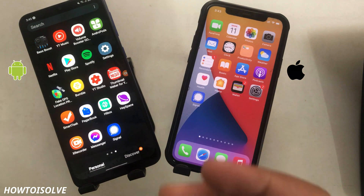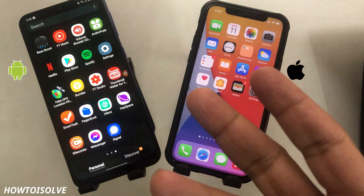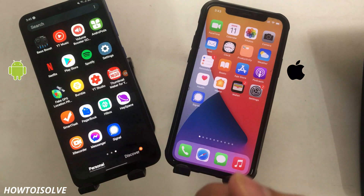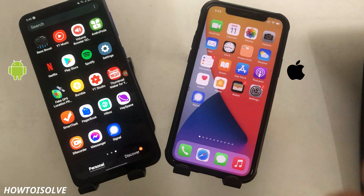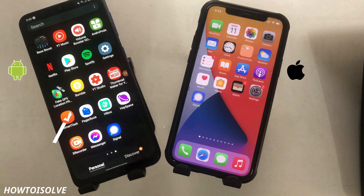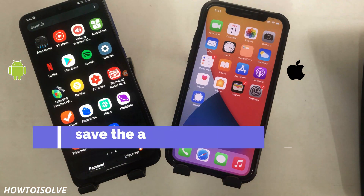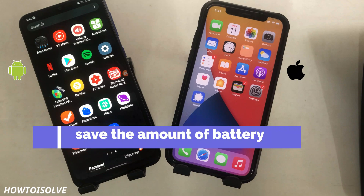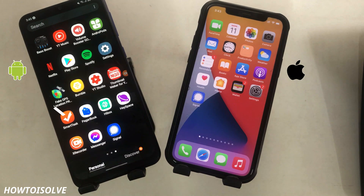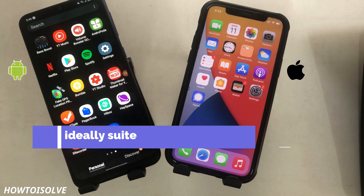I hope you also switched from other chatting apps to the Signal Messenger app. Before getting started, let's see the pros of dark mode. Users can save battery compared to the white theme, and the black theme is ideally suited to low-light environments.